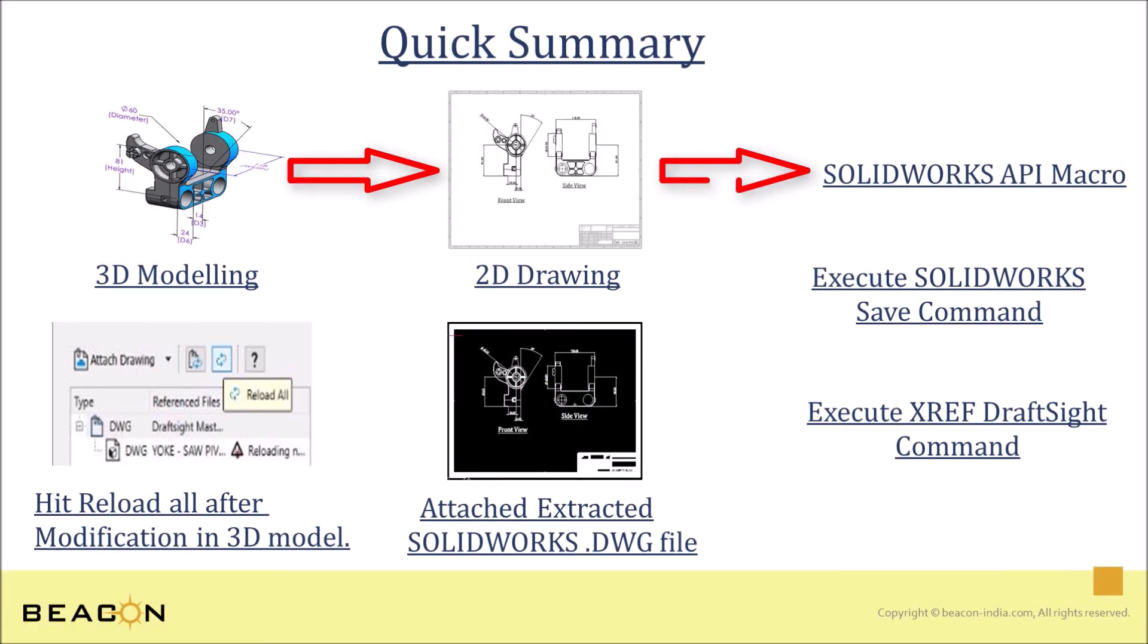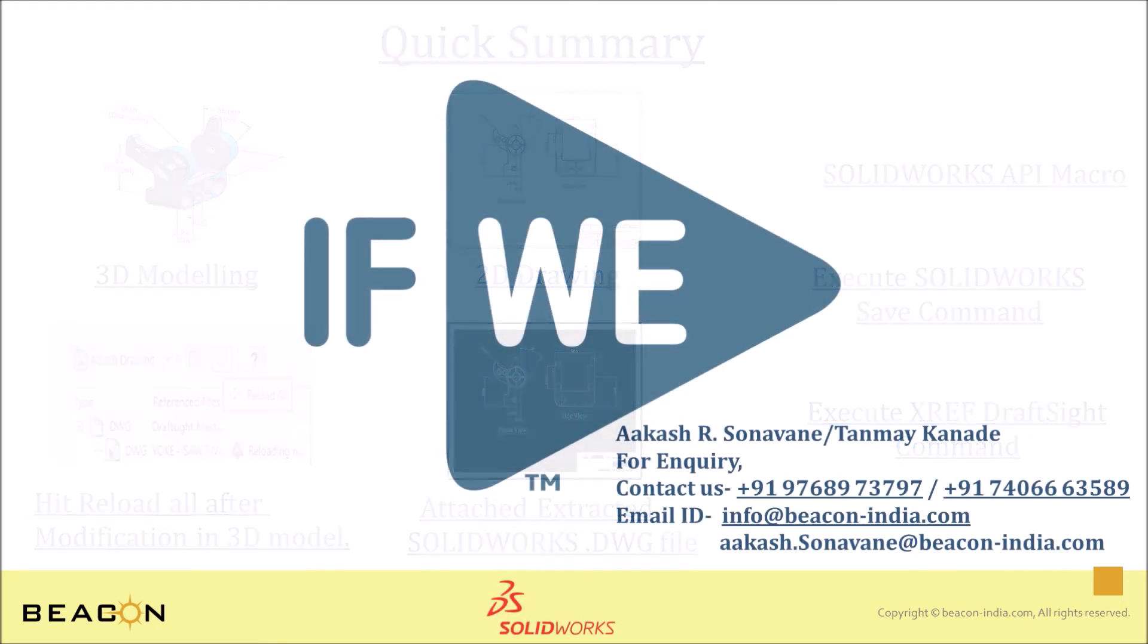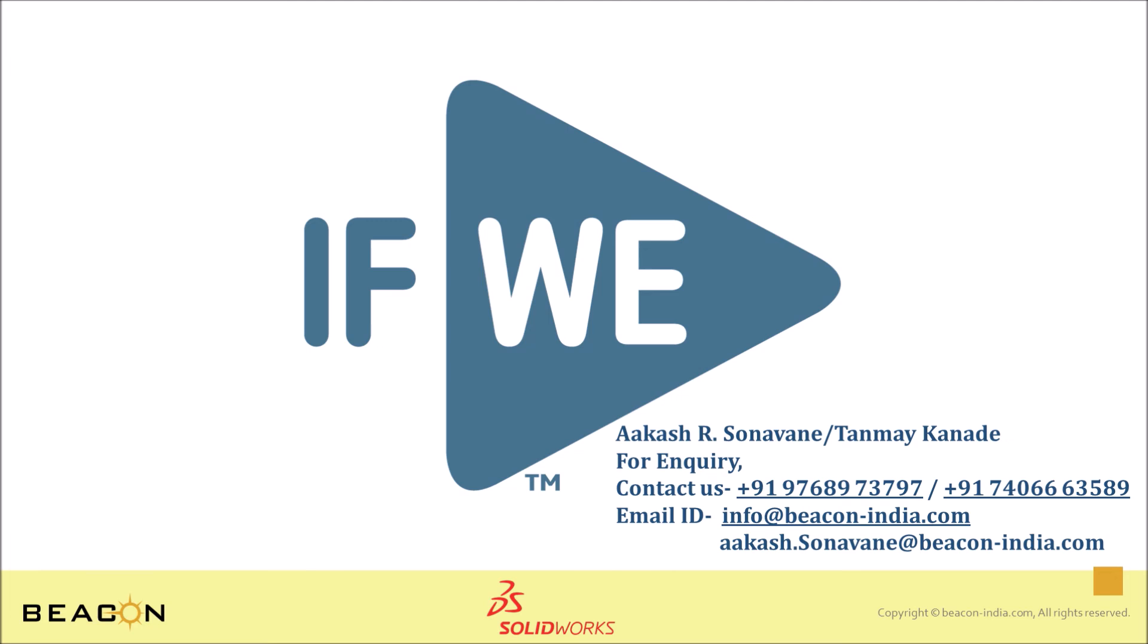By following these steps, we saw how we can automate drawing creation and detailing using APIs. We hope you enjoyed watching this video. To learn more, you can contact us on below mentioned handles. Thank you.